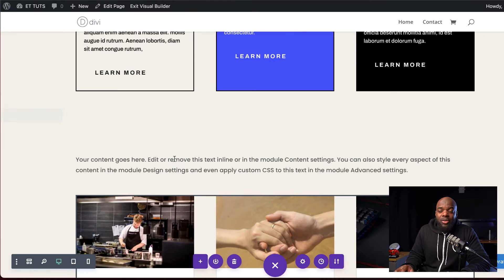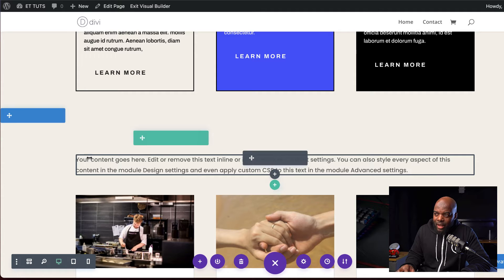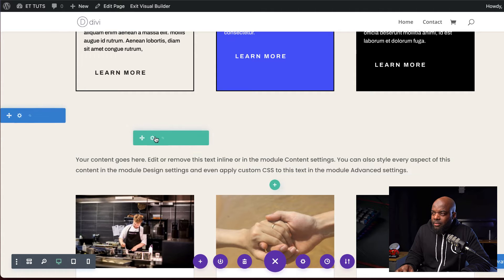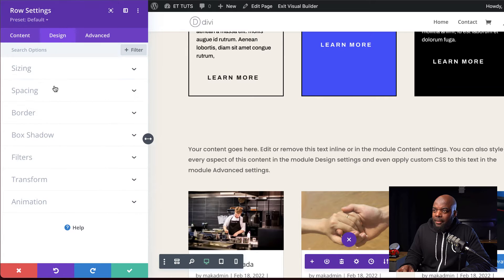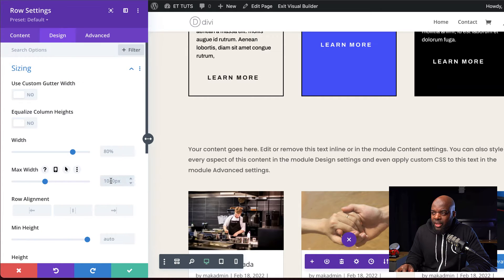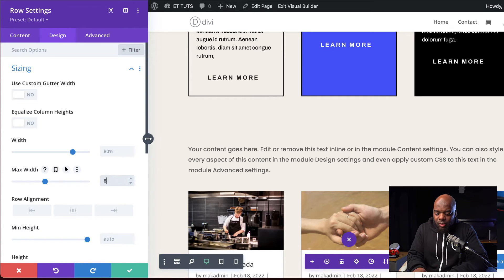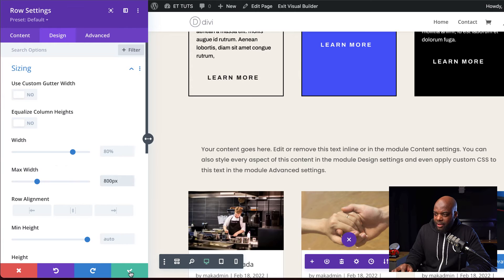Now we're going to go into the row which has our text. I'm going to click on this gear icon and go into the design tab. I'll come over here to maximum width, set this to 800 pixels, and save.